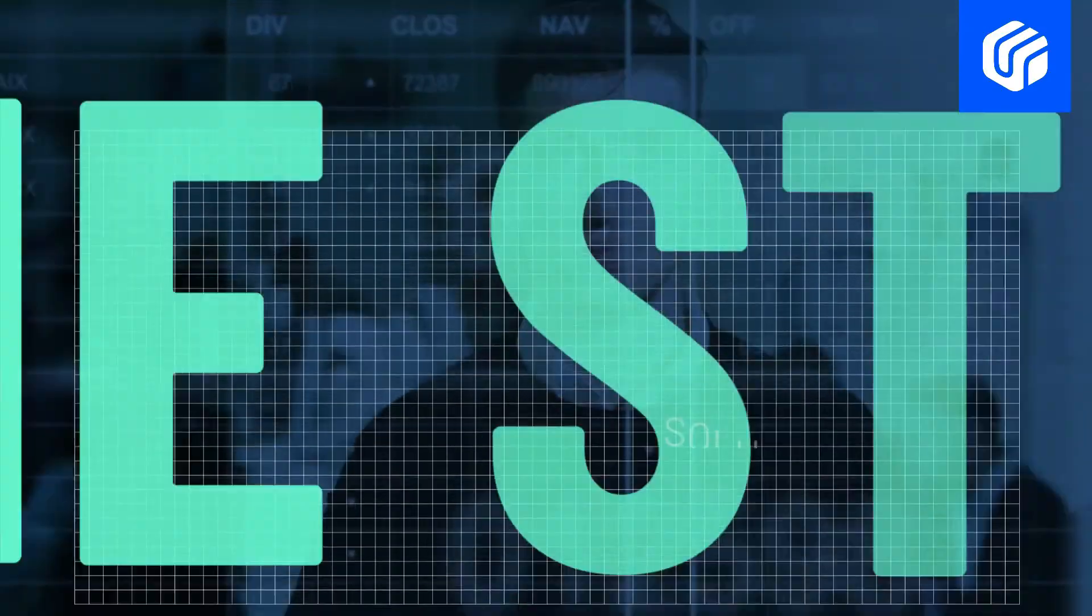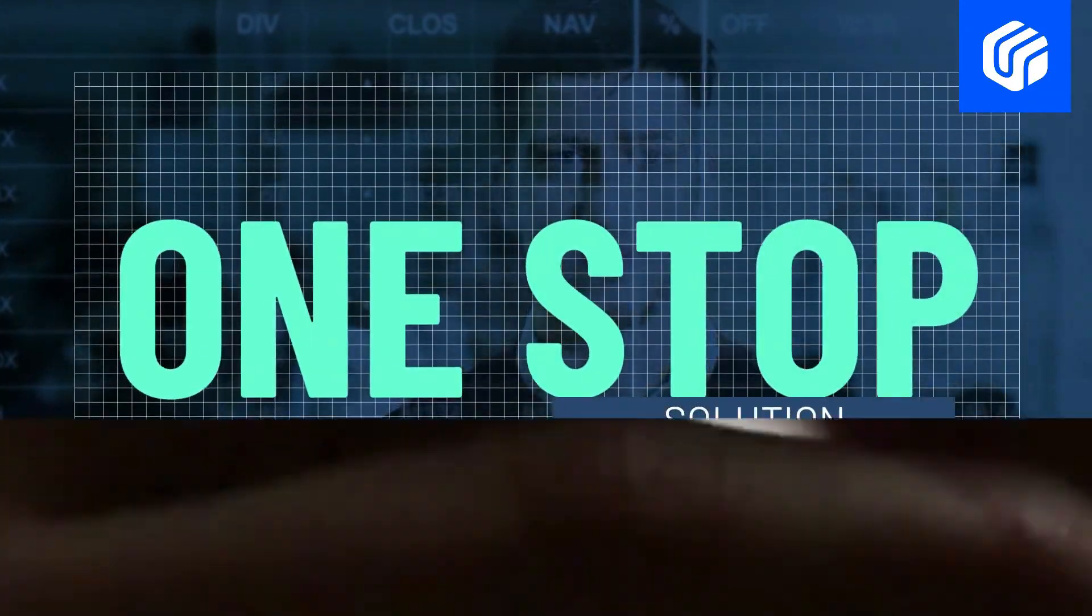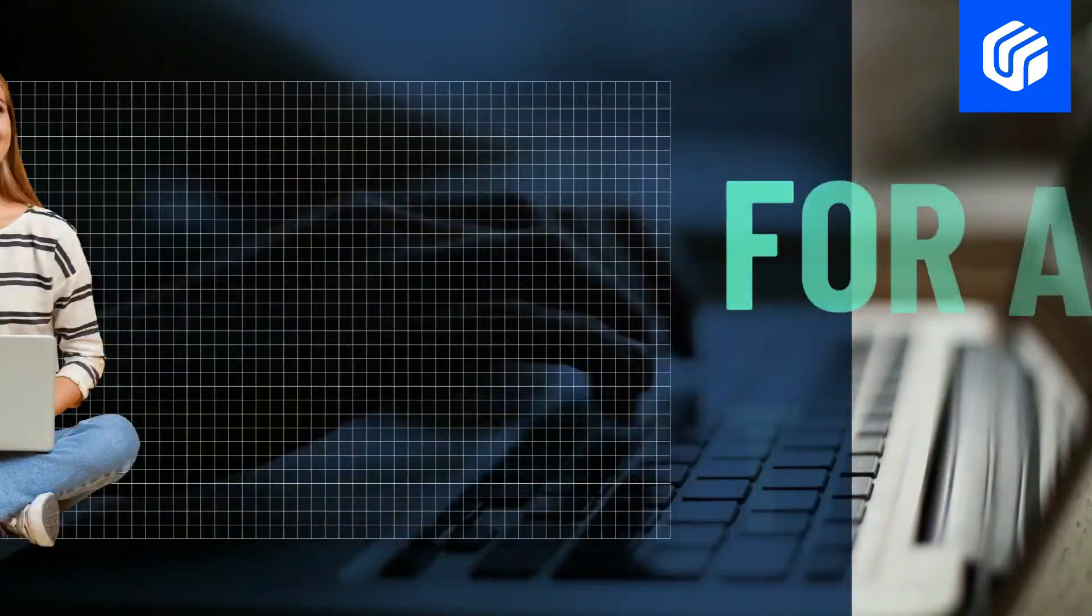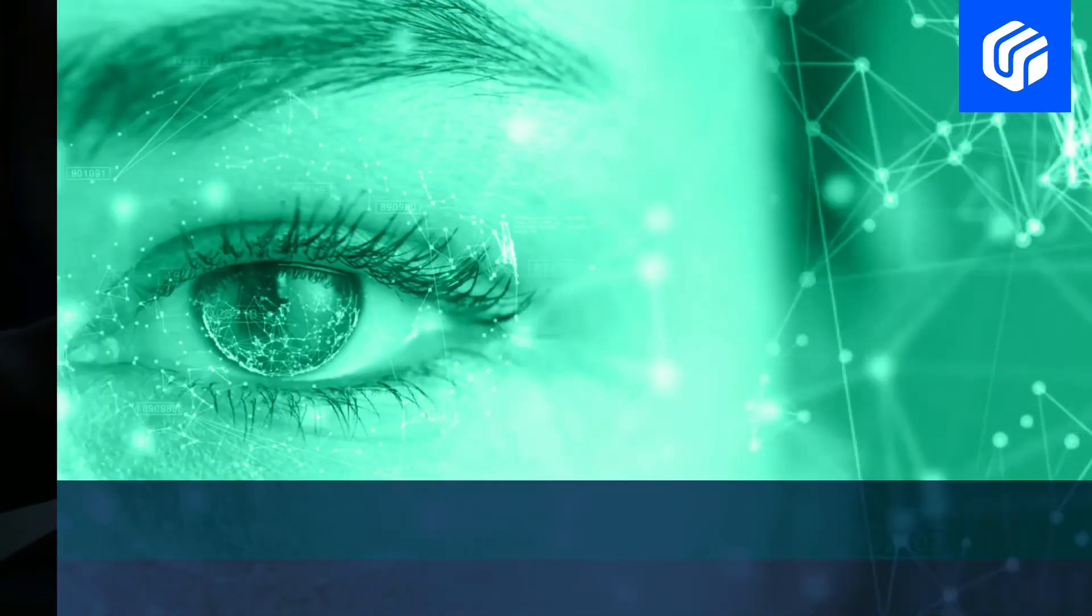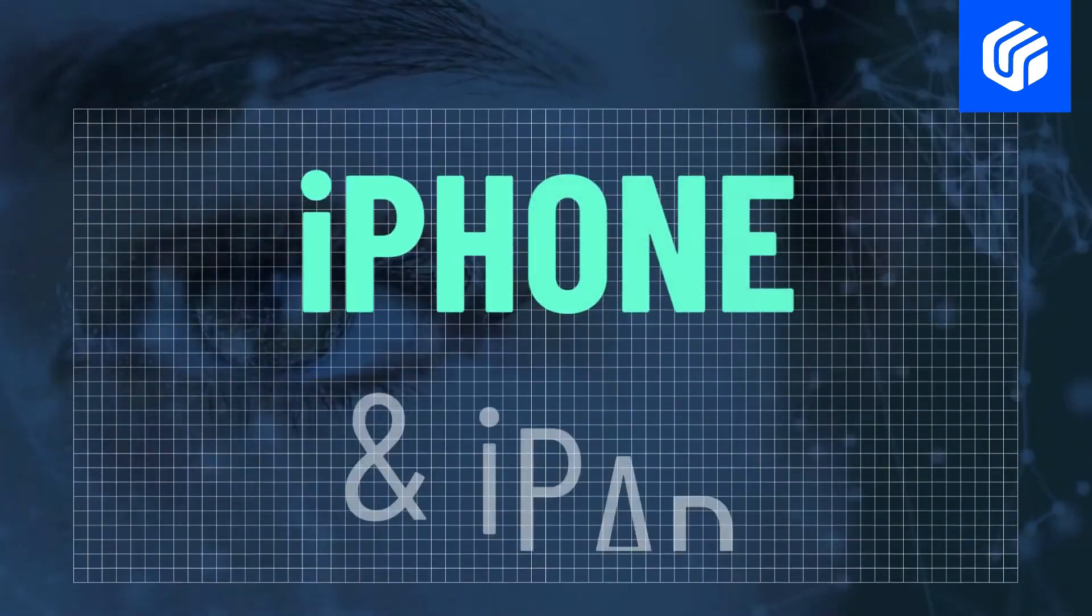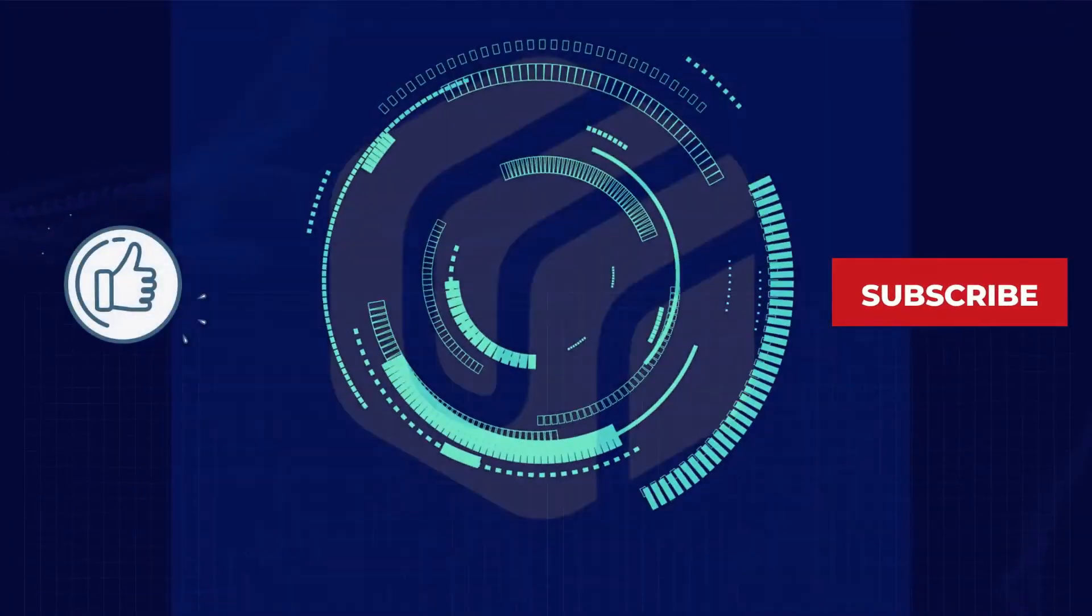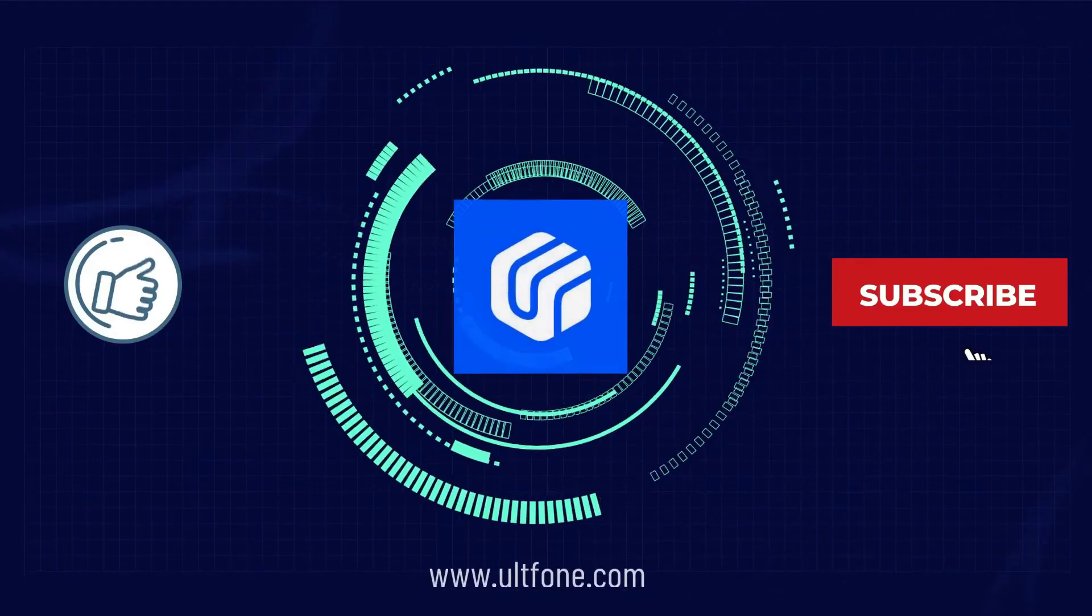That's it. Thanks for watching. If you find this video helpful, don't forget to like it and subscribe to our channel for more useful content. See you next time.